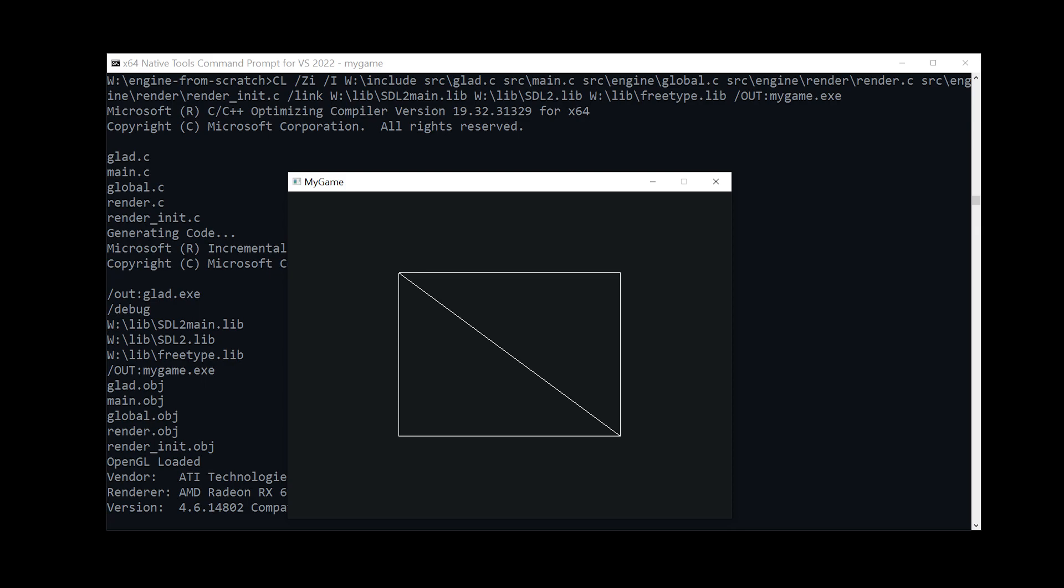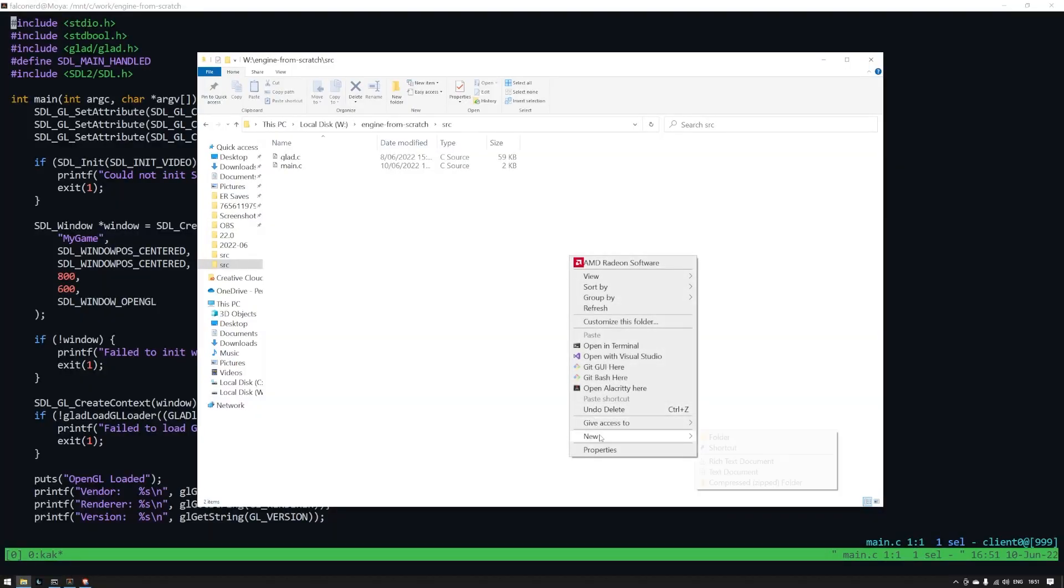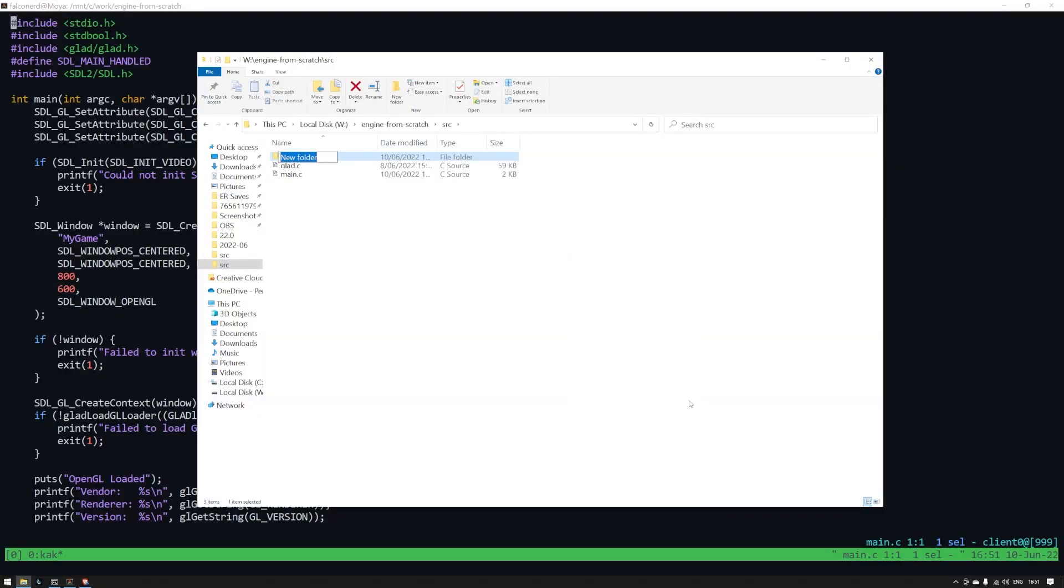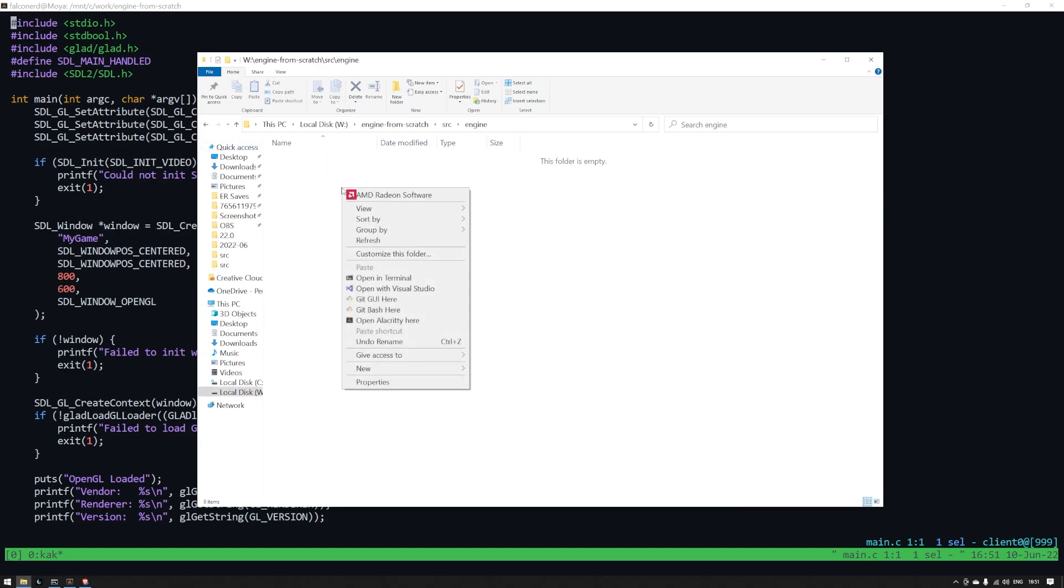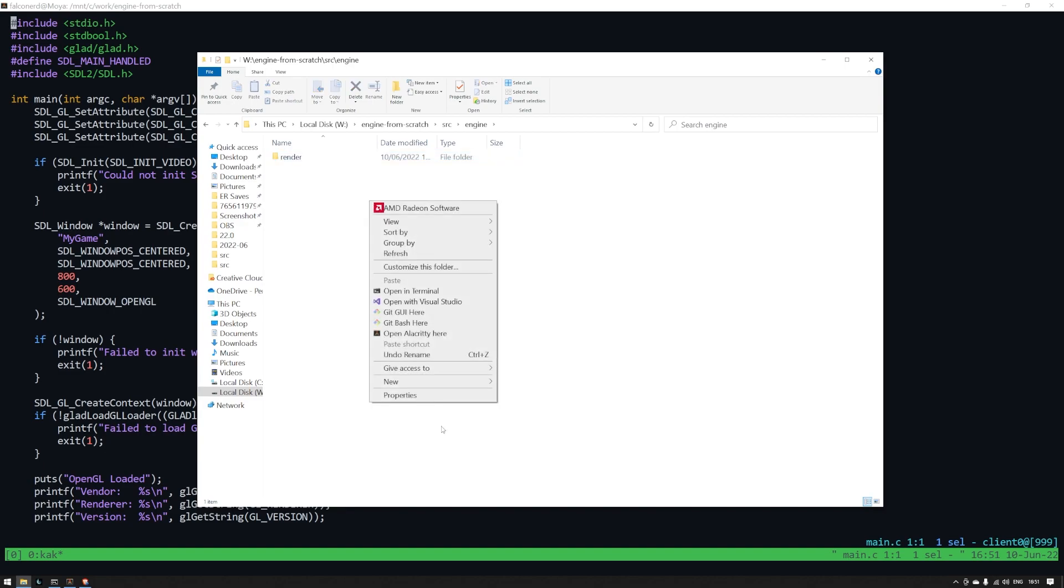But before we get to that, let's start the process of code organization nice and early. Create an engine directory inside source and a render directory inside engine. However you want to make new directories and files is up to you. I'll just create directories using the Windows Explorer for the sake of demonstration.